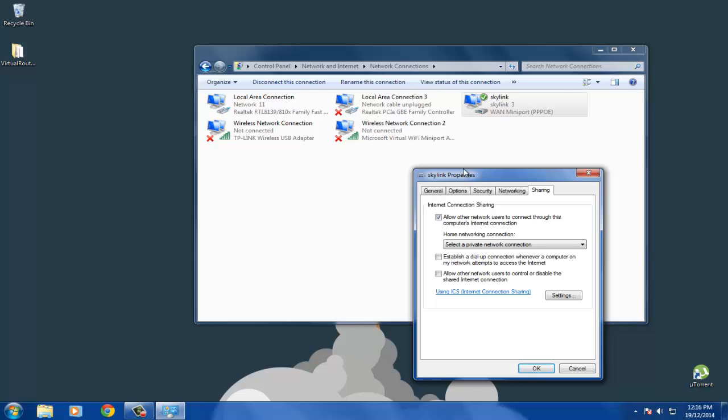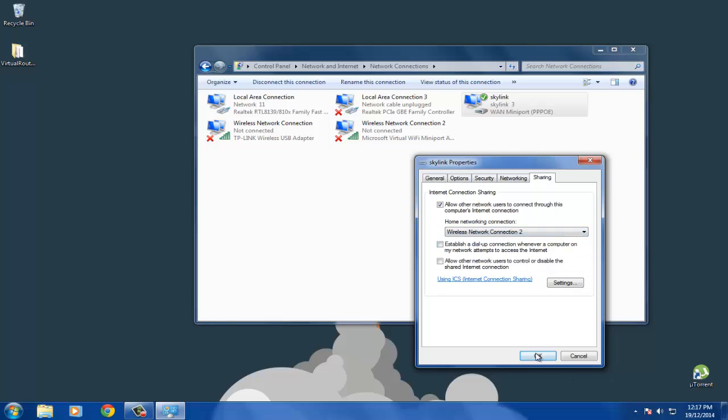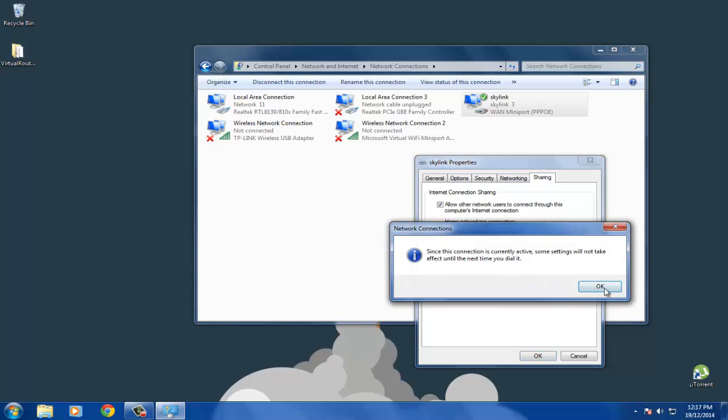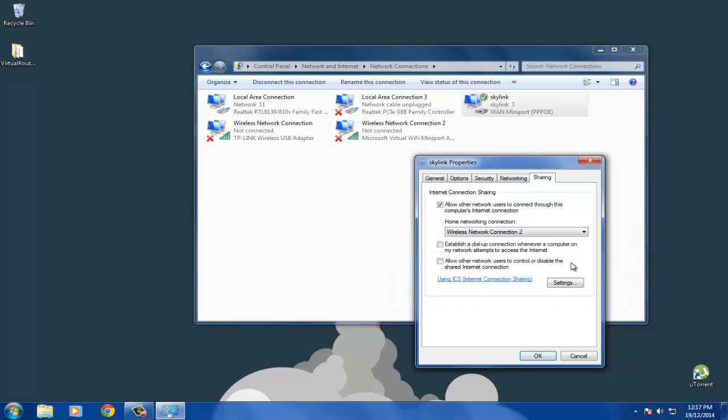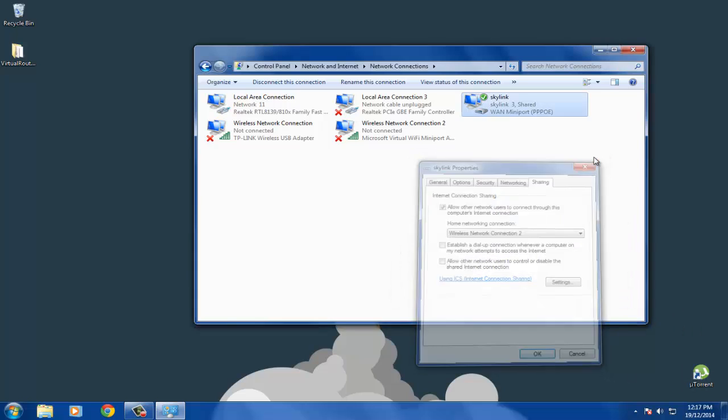First of all, see that if your computer has generated a wireless network connection 2 of Microsoft Virtual Wi-Fi Miniport. If not, and if you only have a virtual network connection of your adapter, just select it. I have a Microsoft Virtual Wi-Fi connection, so I will select Wireless Connection 2. As you can see, the Skylink 3 is shared with Wireless Network Connection 2.